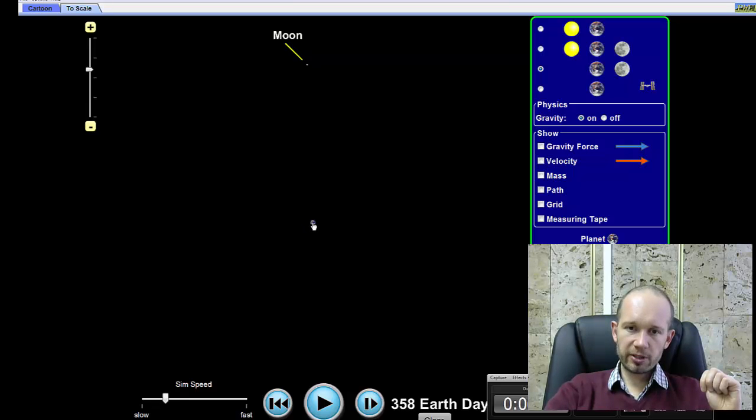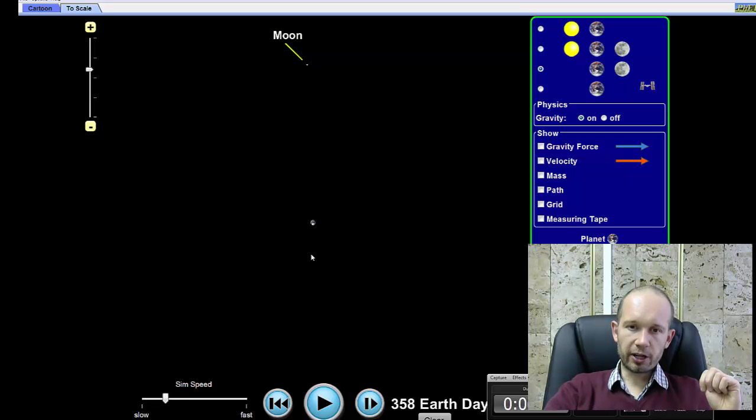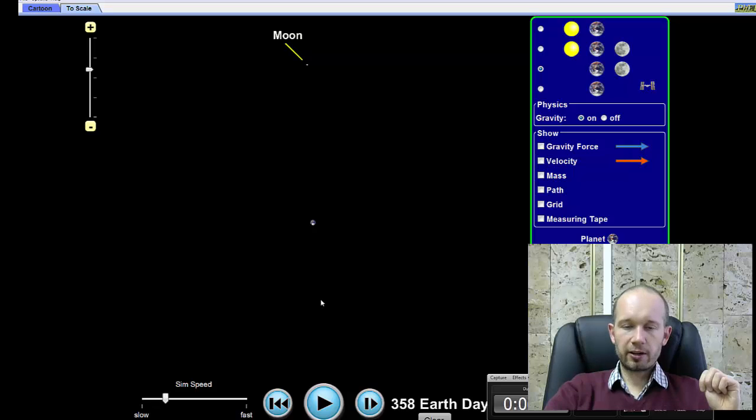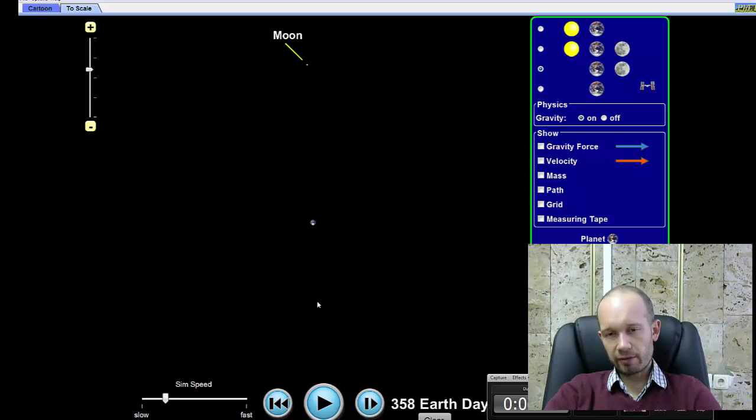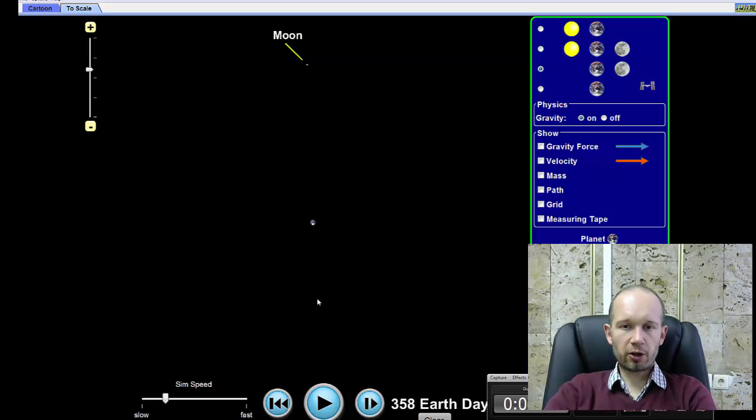So if I take basically average of the largest distance and smallest distance that it gets to, I average those and I cube that value, and I measure how long it takes for the Moon to go around, or the satellite to go around, that's my period. If I square that period and I cube the average distance, those two are related through each other through a constant.